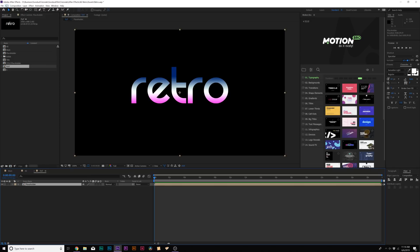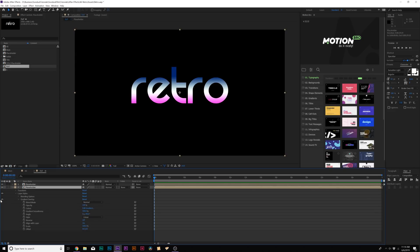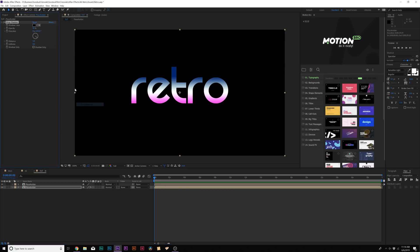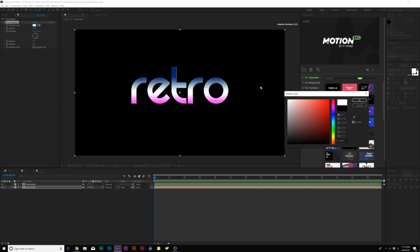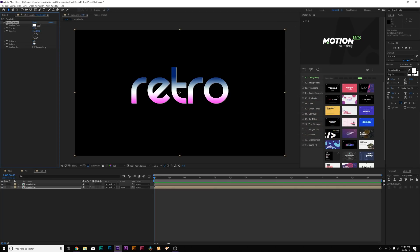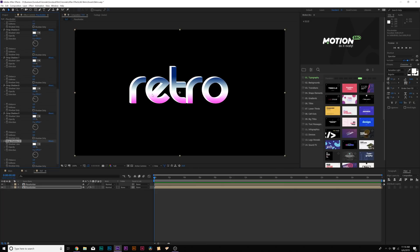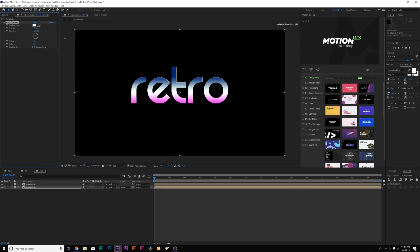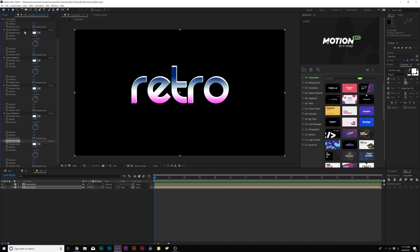Then grab the placeholder, go to Edit > Duplicate, and on the bottom placeholder turn off the gradient overlay — we don't need that. Then go to Effect > Perspective and add Drop Shadow. Change the shadow color to white, decrease the distance to 2, and set the opacity to 100%. You can change the direction, but this is going to give us a beveled look. When we're ready, duplicate the drop shadow several times to create a sort of 3D look. If you want to change direction, delete all those drop shadows, re-change the direction, and re-duplicate them.